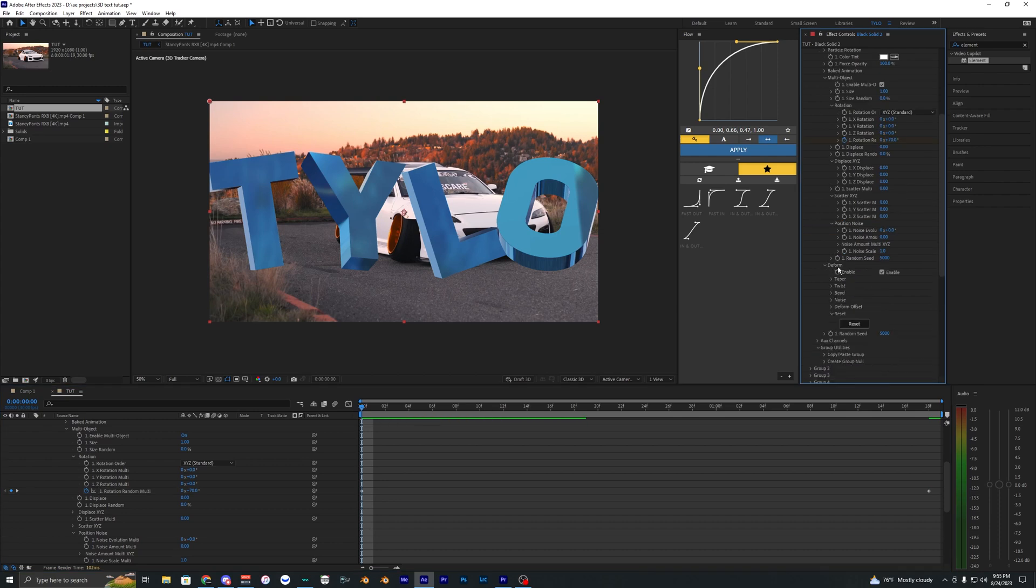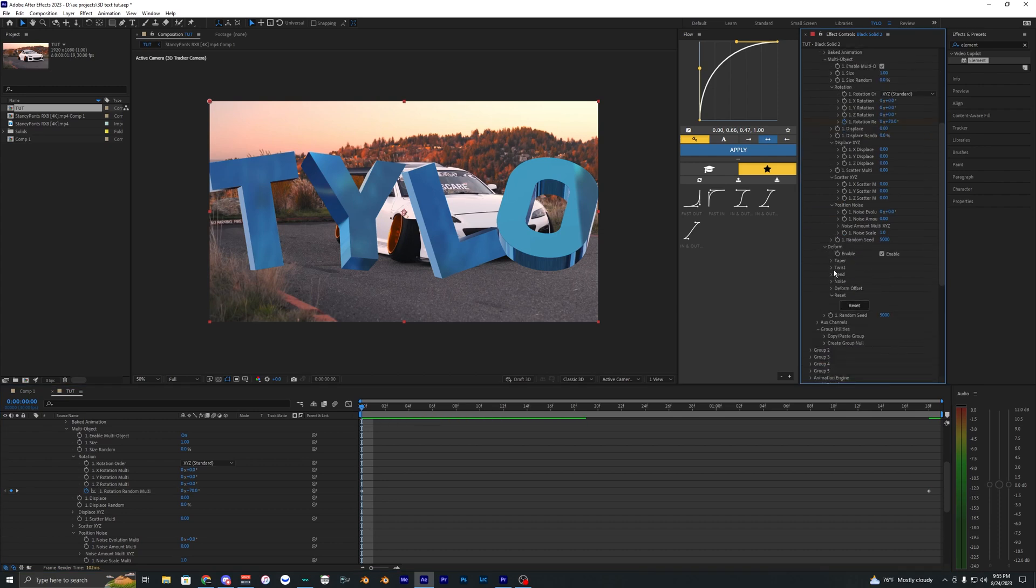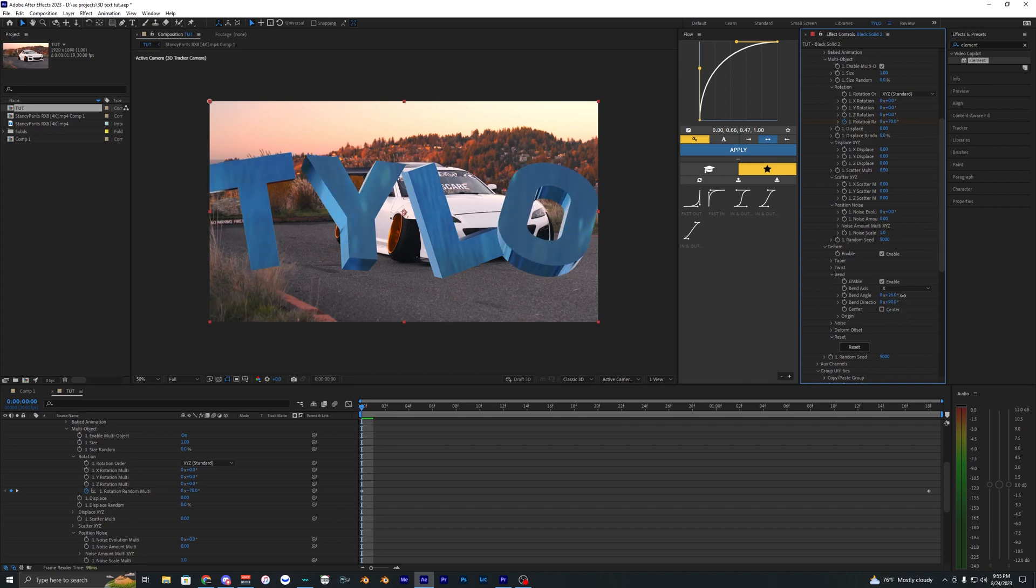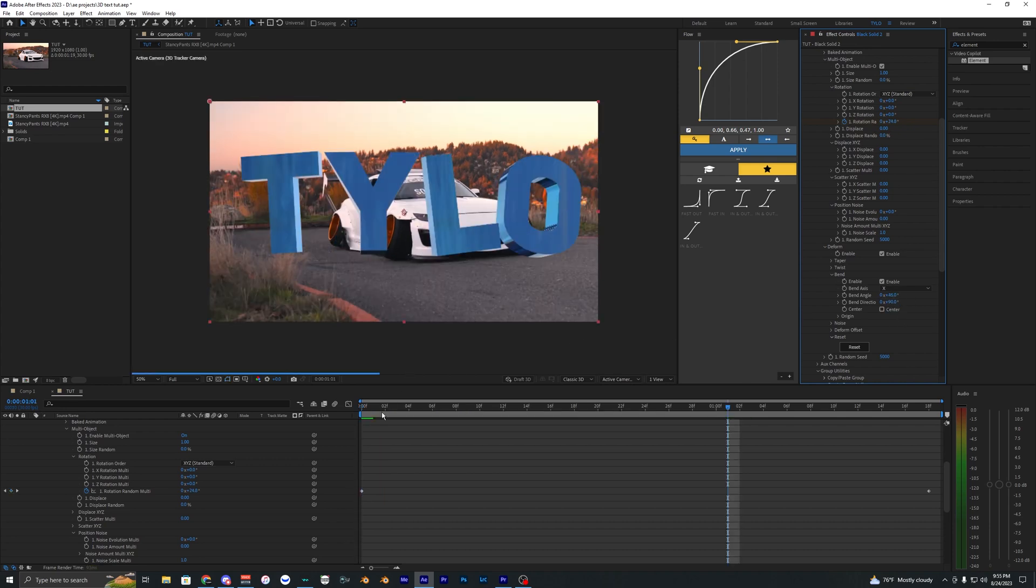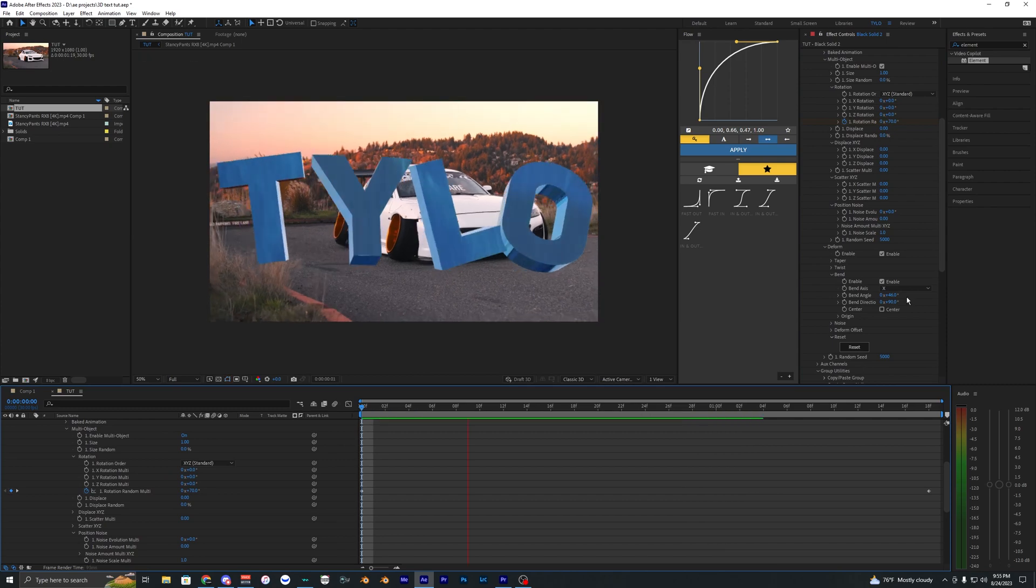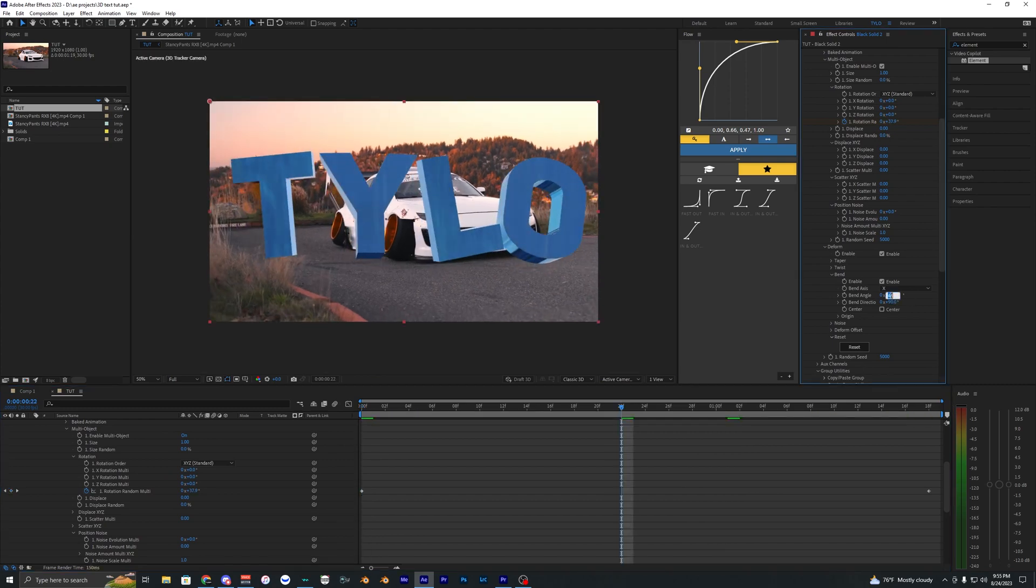Inside the deform properties here you can mess with this if you want. We can enable bend, make the bend distortion 90 and then you can mess with the bend angle right here. That's up to you guys if you want to mess with that. I'll keep it a little subtle.